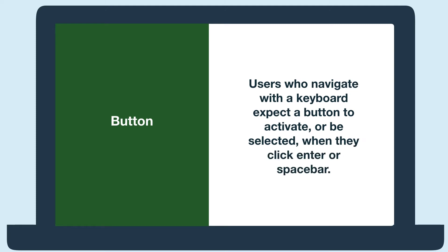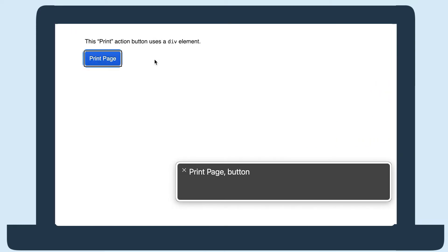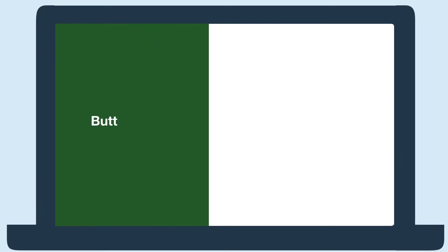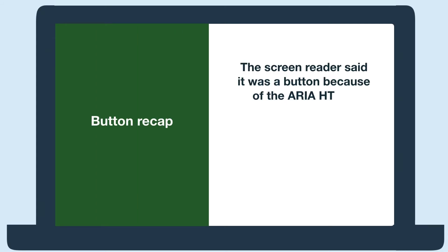Print page button. You are currently on a button inside of a frame. To click this button, press Ctrl-Option-Space. To exit this web area, press Ctrl-Option-Shift-Up Arrow. You'll notice the screen reader said it was a button and depressed the voiceover key with spacebar to select it.